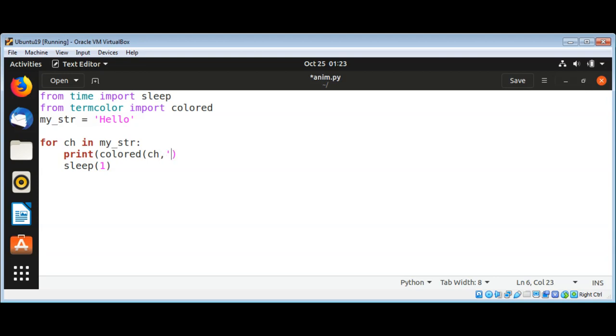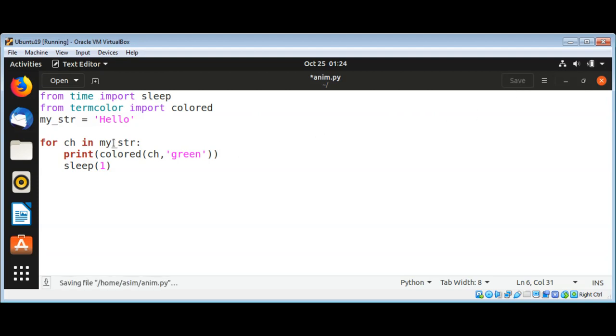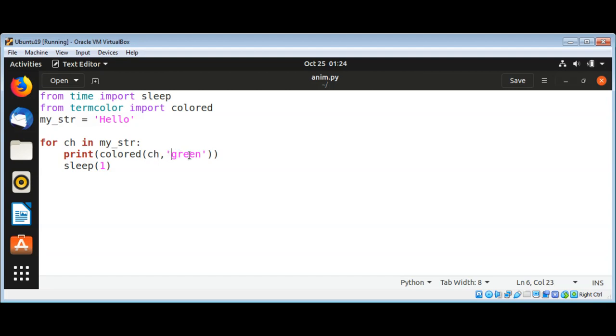Such as red, green, you can select any one you like. We got this one. What we are doing over here is using this colored function that we imported from termcolor and passing our character and the color we want this character to be shown in.